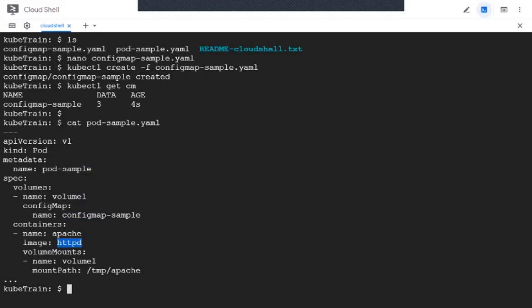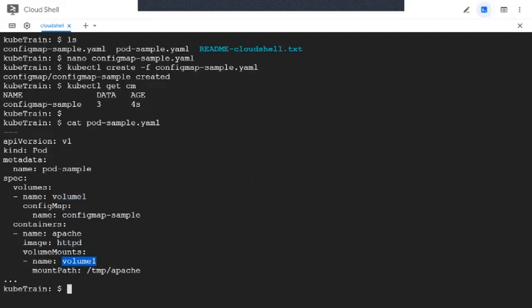This is nothing but volume1 which was defined inside the pod. We're going to call this with the same name. The name has to match, and we are going to mount it at this path, which is /tmp/apache. Now let's go ahead and create the pod.